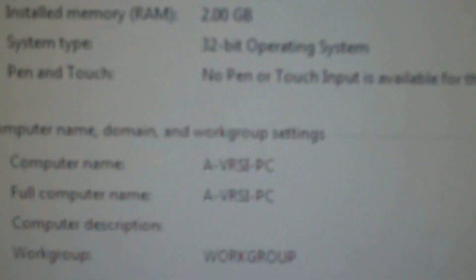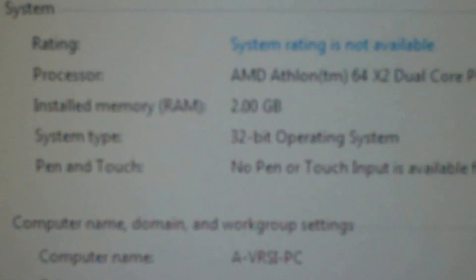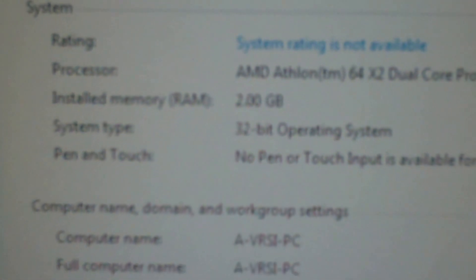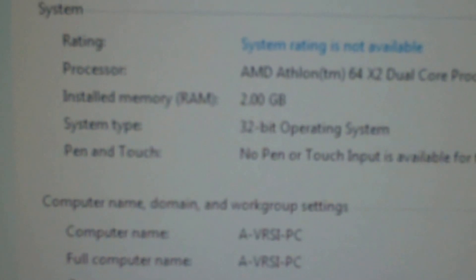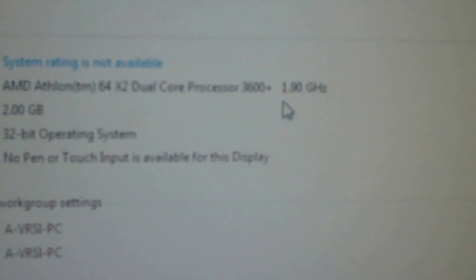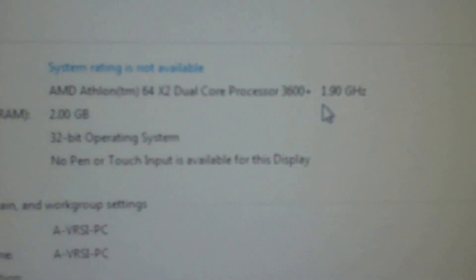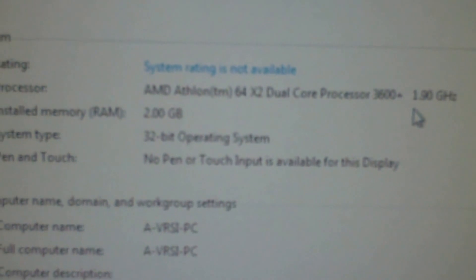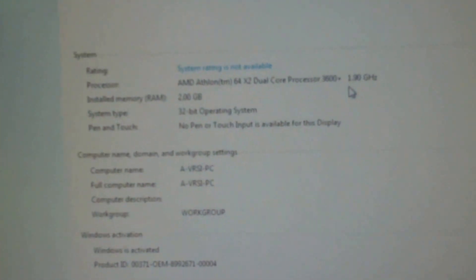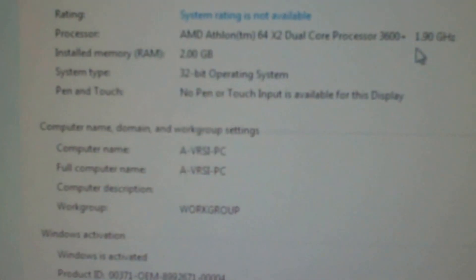Okay two gigs installed, excellent. So yeah 1.9 gig processor AMD Athlon 64, the processor probably limits it.